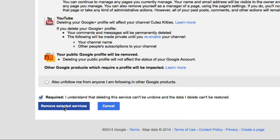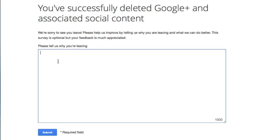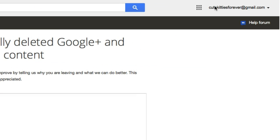It will then tell you that you've successfully deleted Google Plus and associated social content, and it will ask you the reason why. You can delete this account at any time — I only created this account five minutes ago. One thing you'll find is that your Gmail account has not been deleted, as you can see at the top.